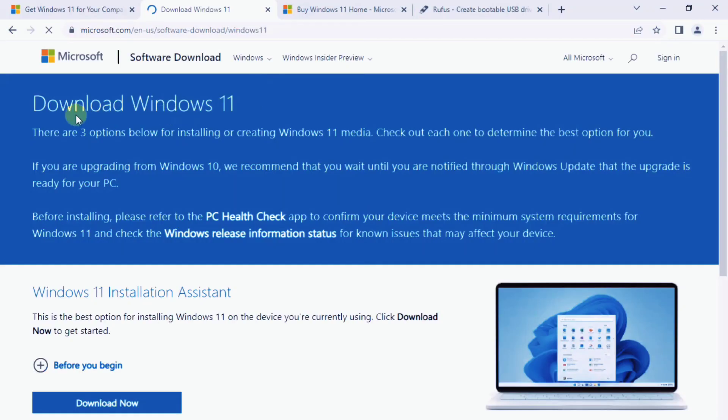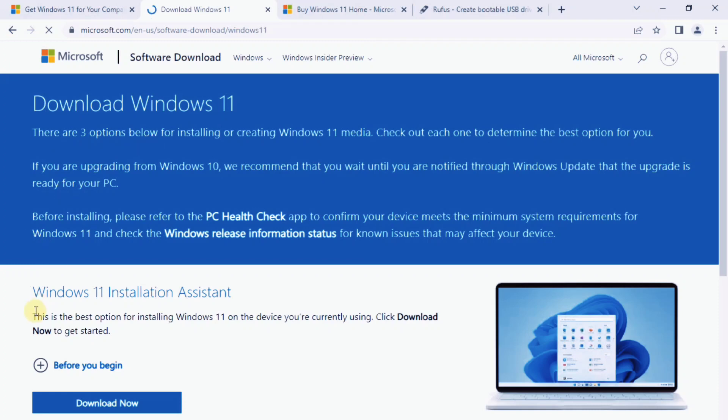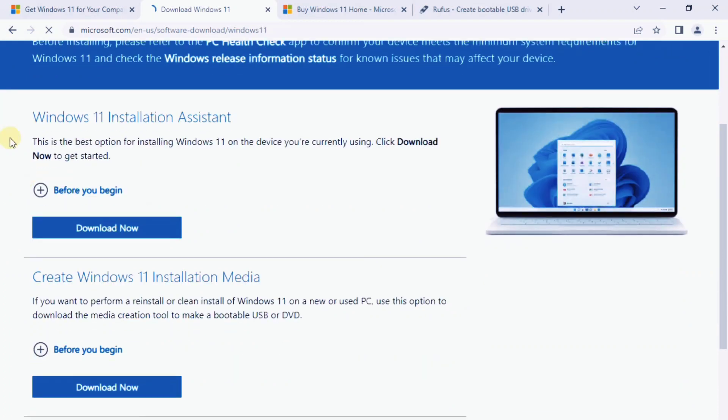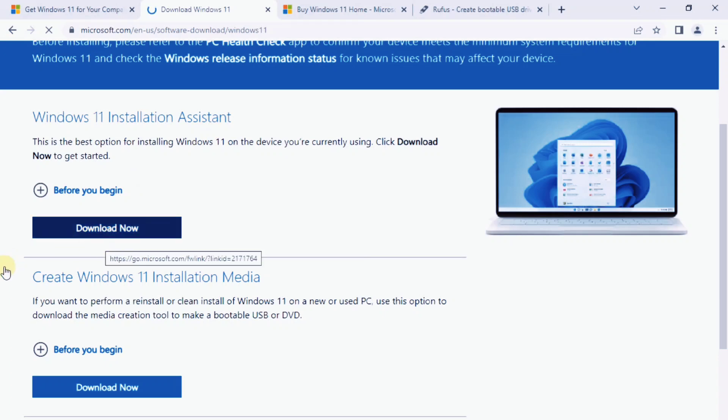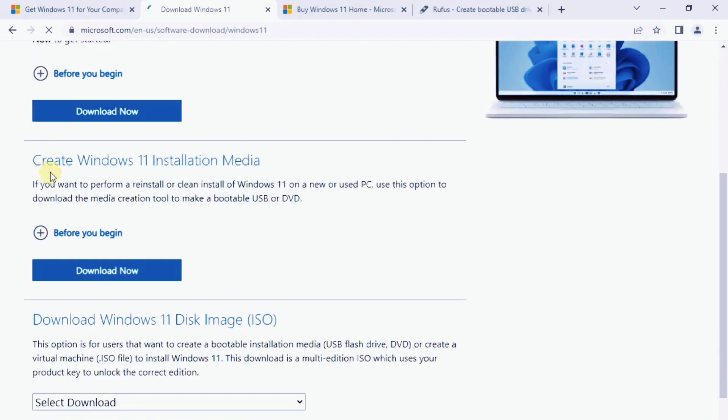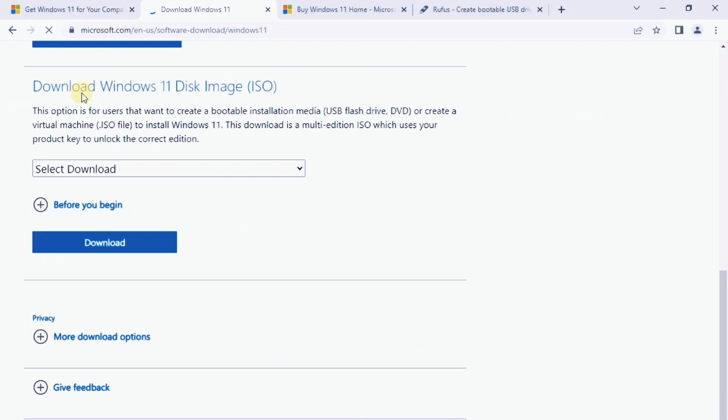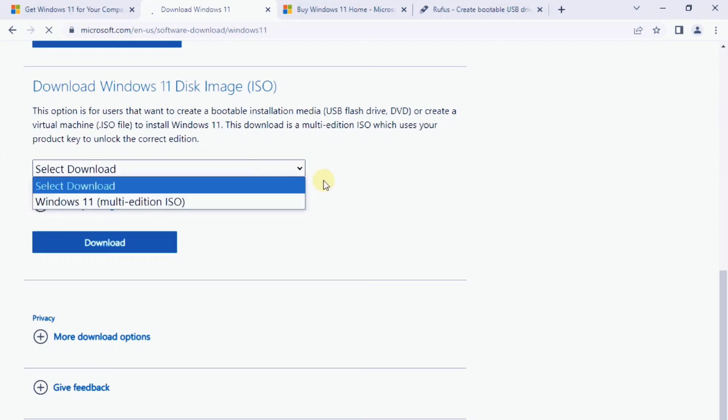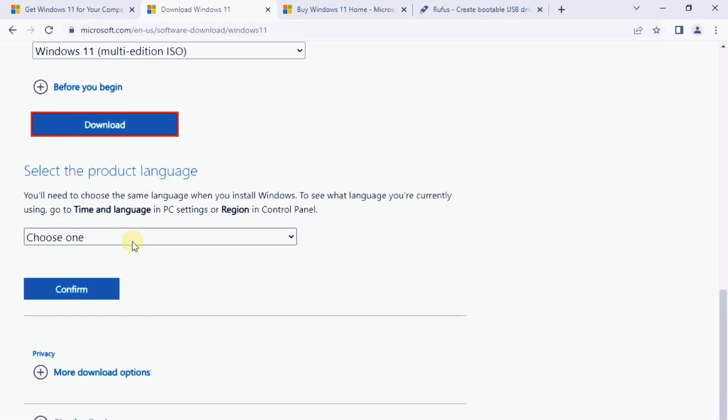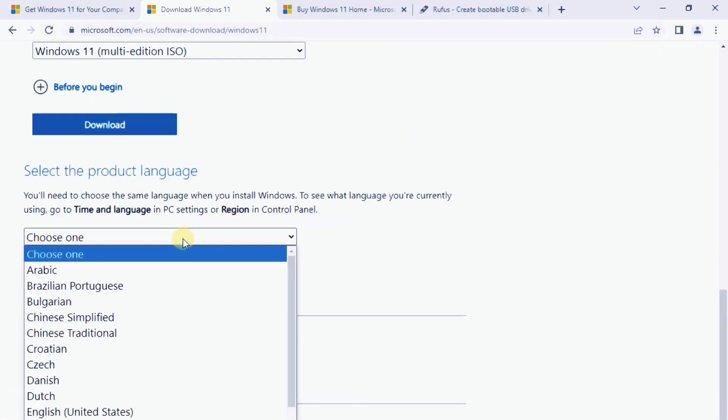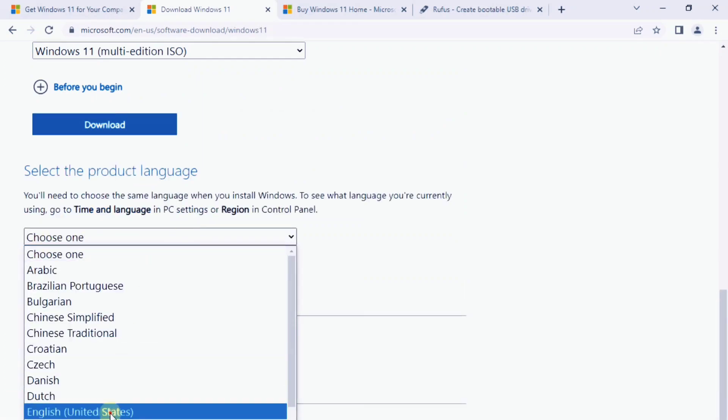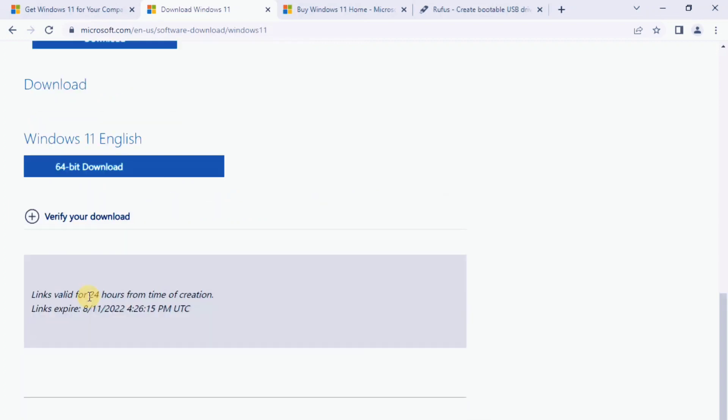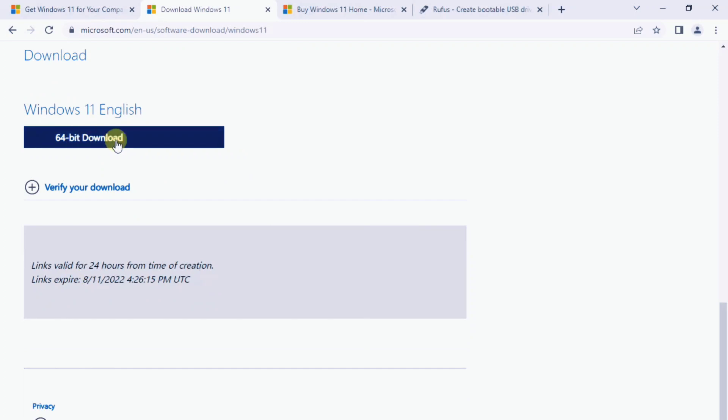You'll need to download the Windows 11 ISO on Microsoft page. Scroll down to download Windows 11 disk image ISO. Open the Select Download drop-down, pick Windows 11, hit the Download button. Select your product language from the Choose One drop-down that appears below. Hit Confirm, then click 64-bit download.